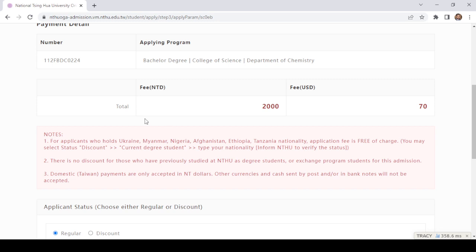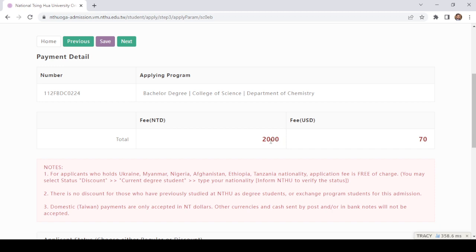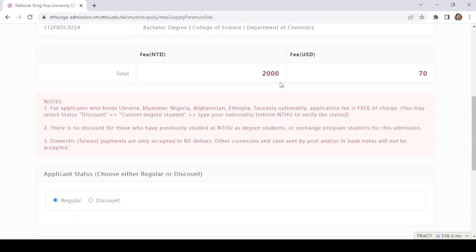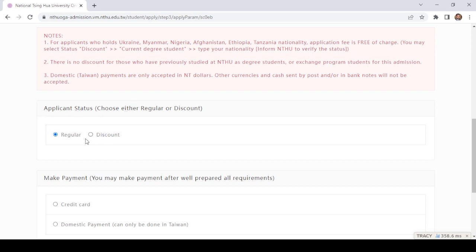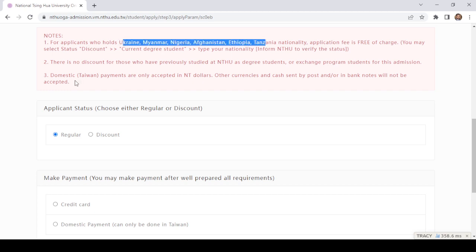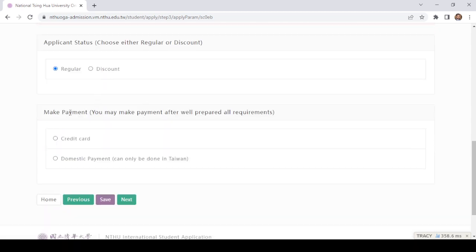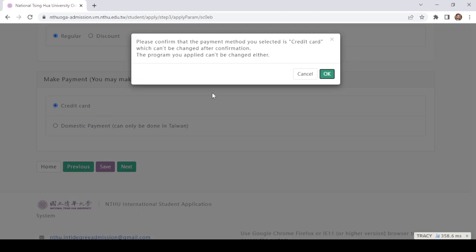There is an application fee of New Taiwan Dollars, approximately equal to 70 US dollars. You need to pay this fee to complete the application. If you want a discount, you can send an email. For applicants from Ukraine, Myanmar, Nigeria, Afghanistan, Ethiopia, Tanzania, the application fee is free of charge. You may select the standard discount based on your current degree, student type, and nationality. Otherwise you have to pay the full fee. You may pay after all documents are prepared, through credit card.